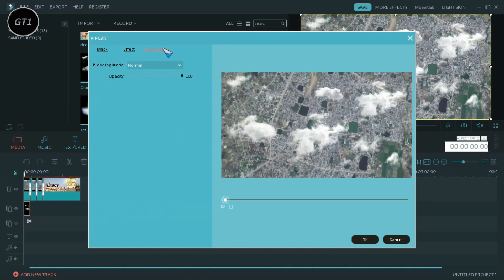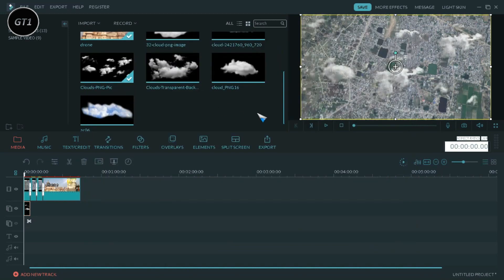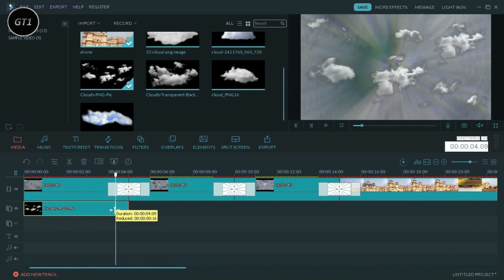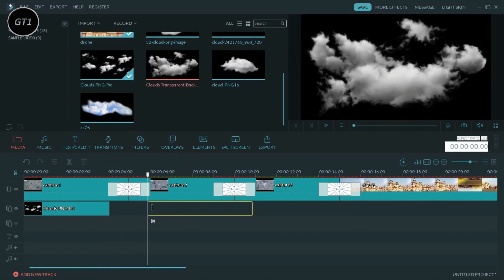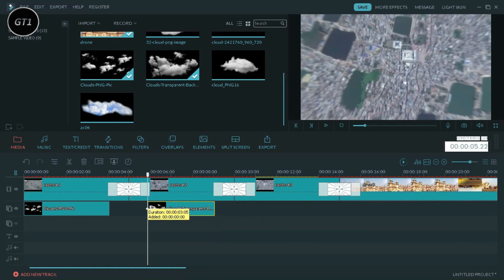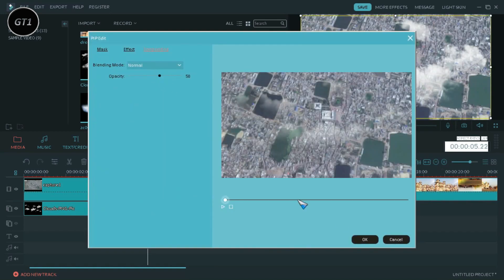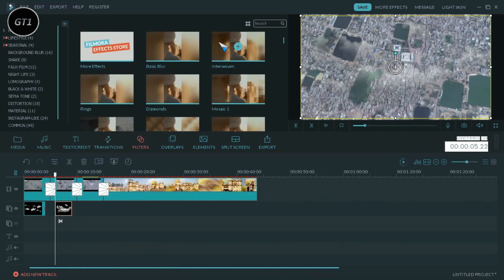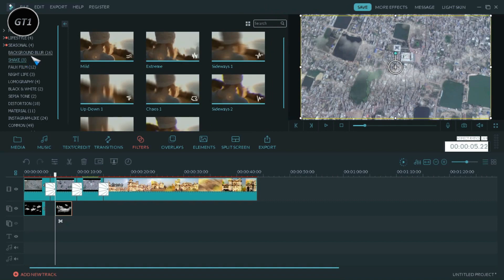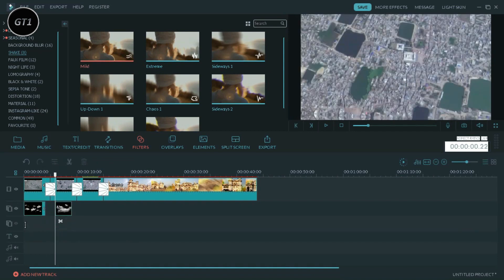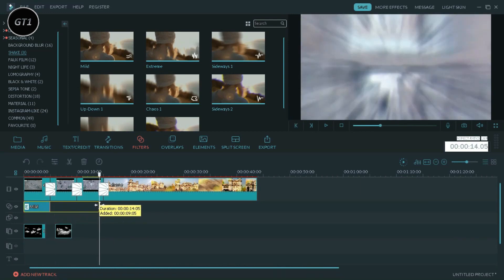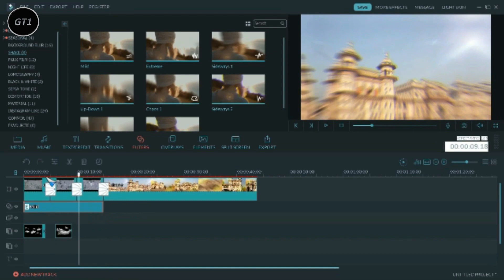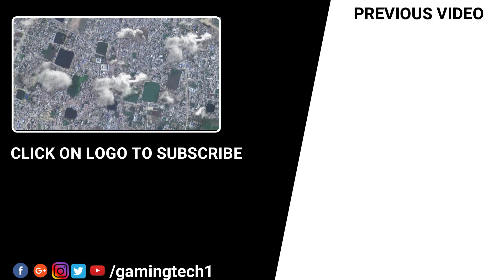Manage the opacity level of the cloud. Now add the shake effect to complete the drone effect for this video.